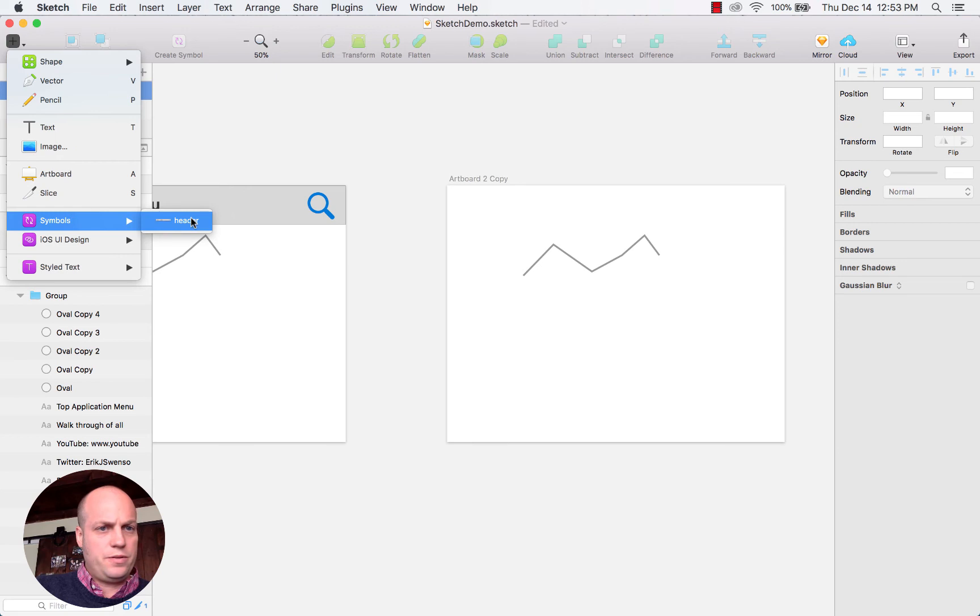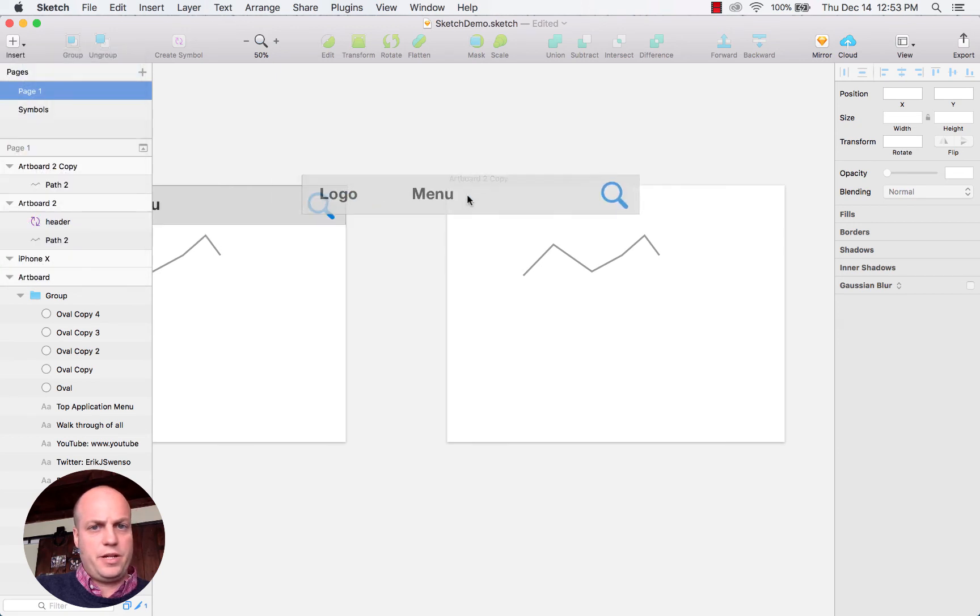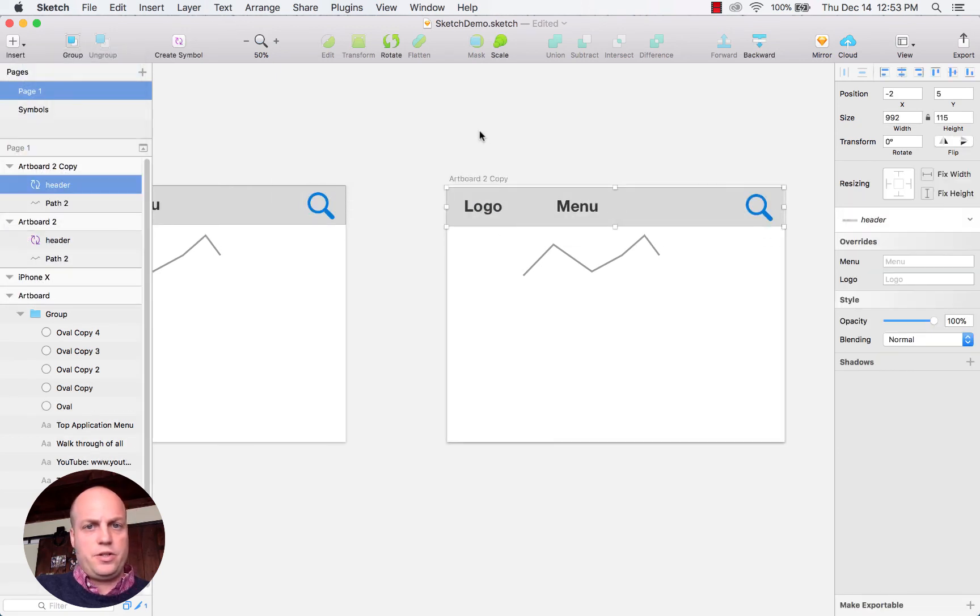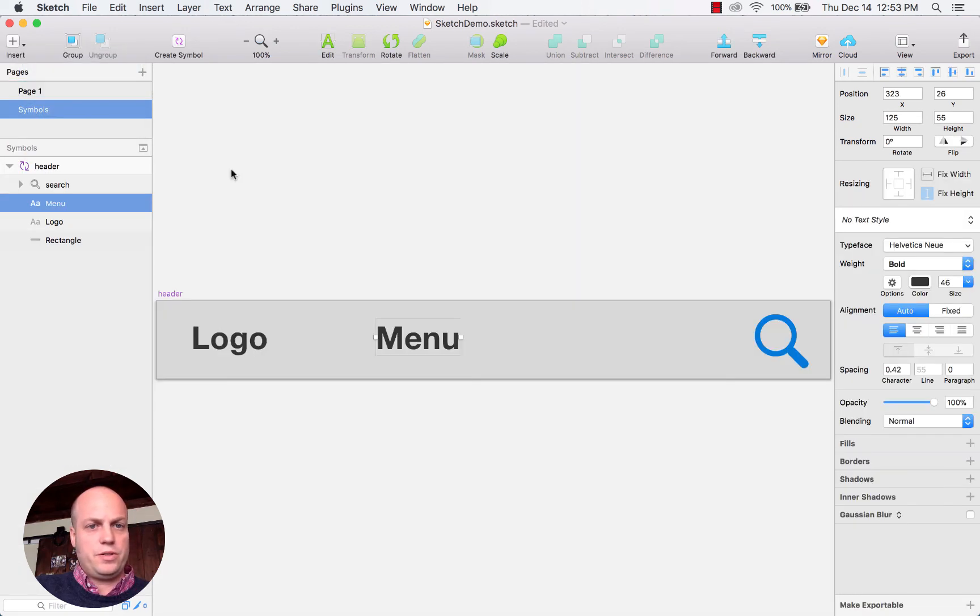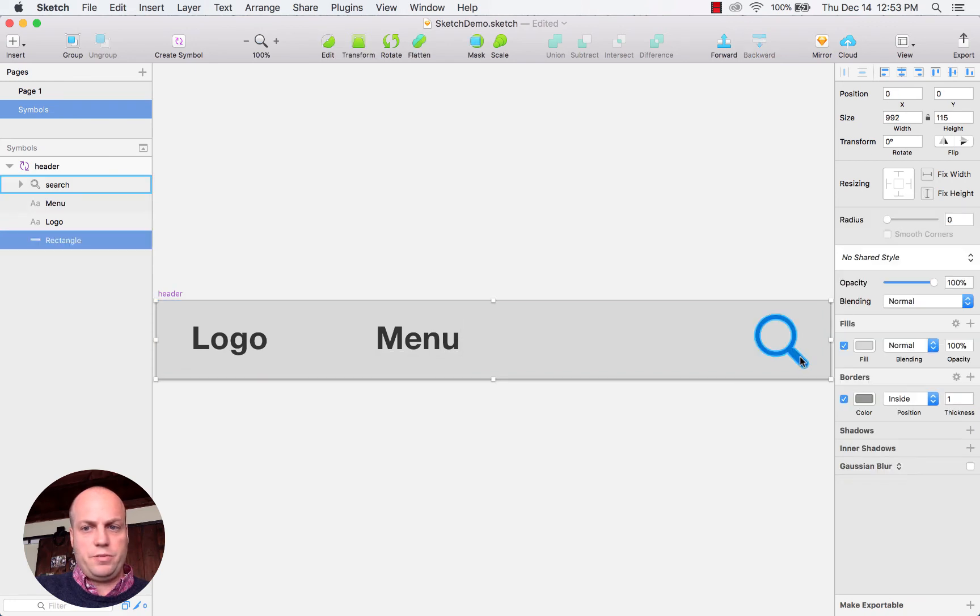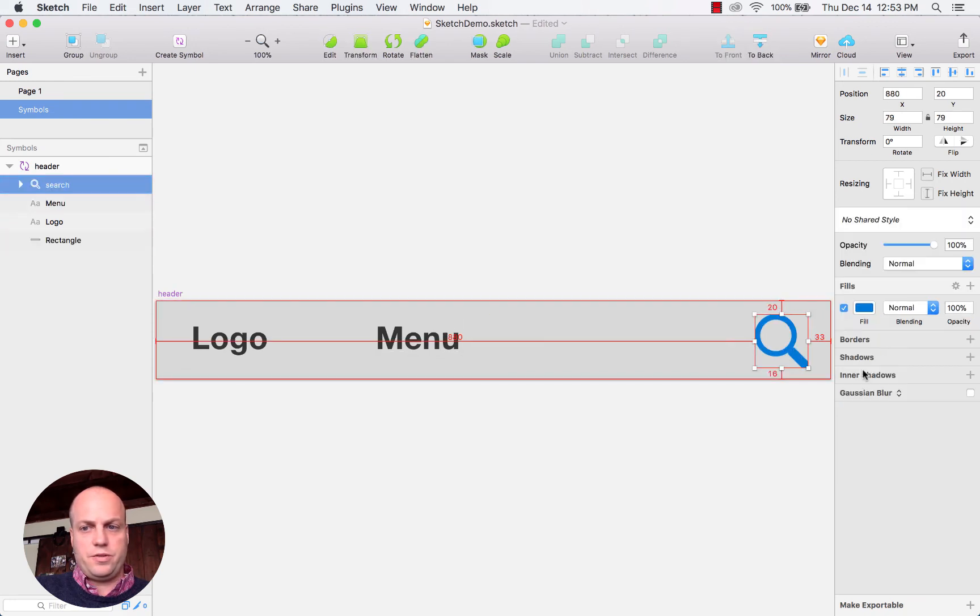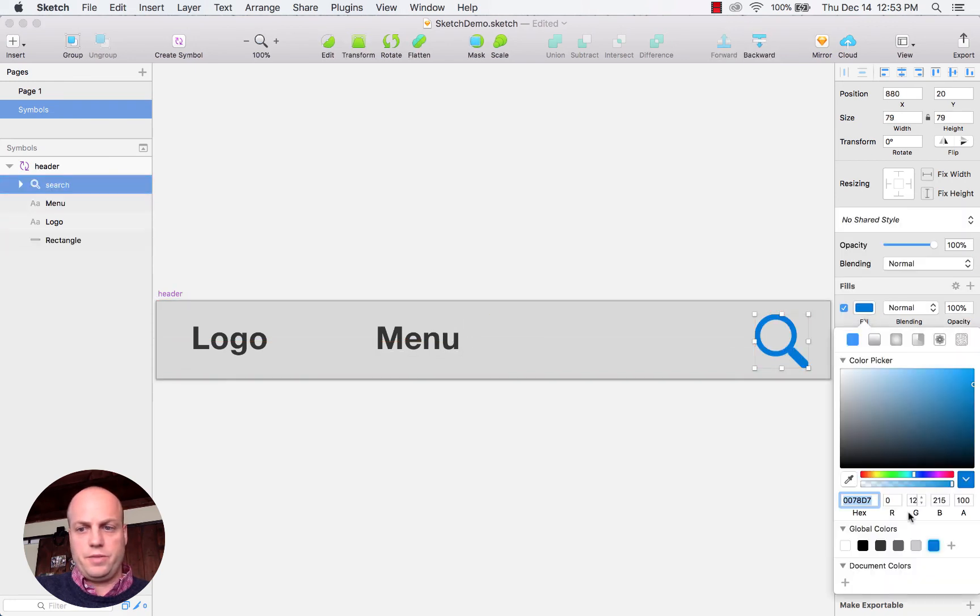So if I did go into the symbols and make a change, maybe this turns into green or something.